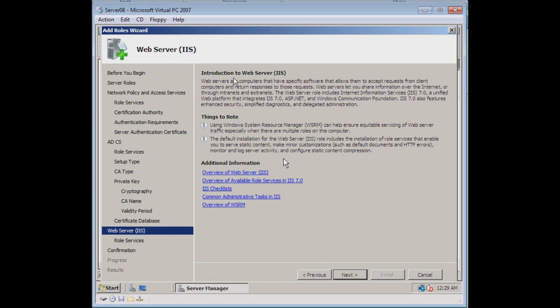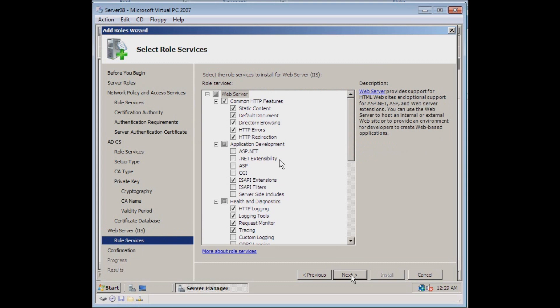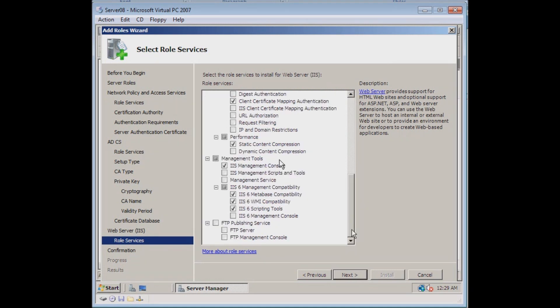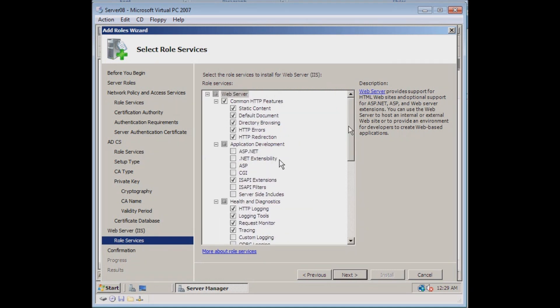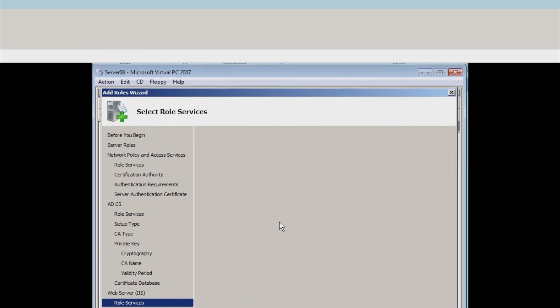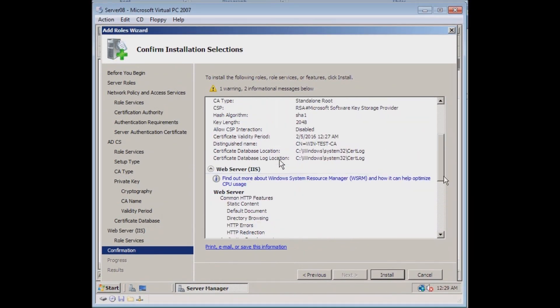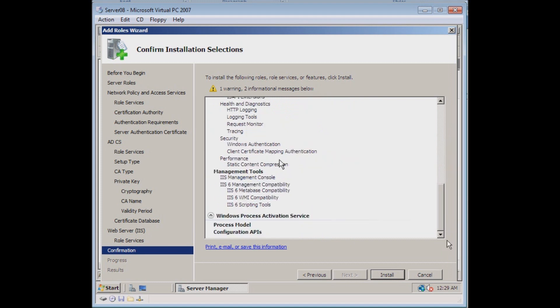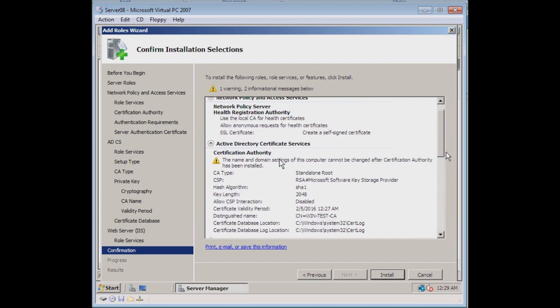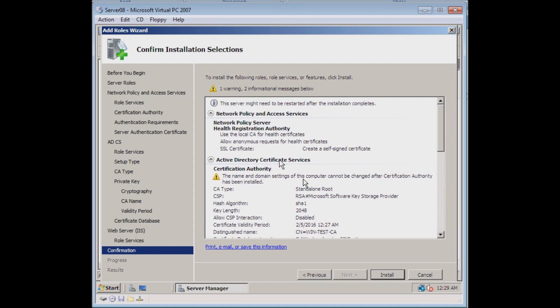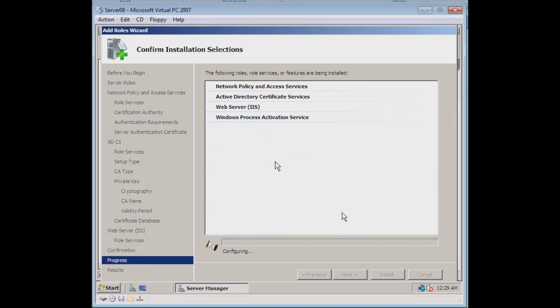It's telling us some information about IIS, which is the web server component. It's telling us these roles are also going to be installed along with IIS. So that's fine with us. We just have the one warning that the domain settings of the computer cannot be changed after the CA has been installed. And that's not actually entirely true. We can change, but we'll just have to redo the certificate. So we'll go ahead and process this through.